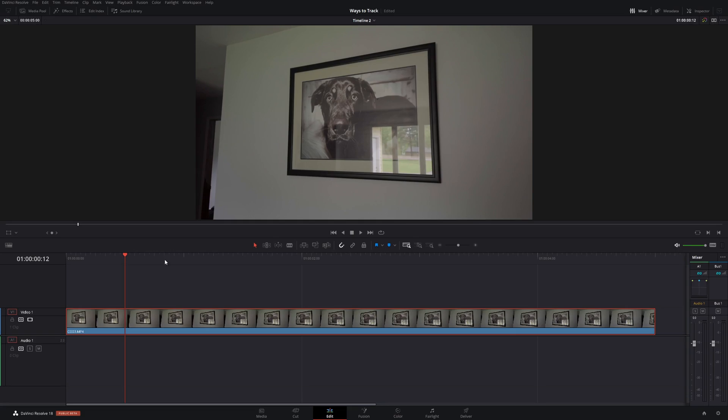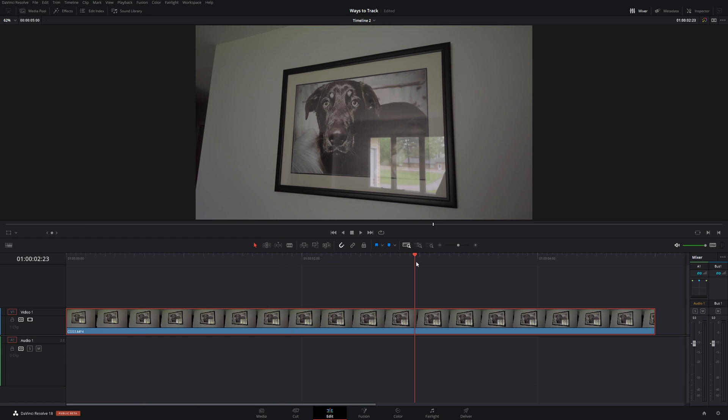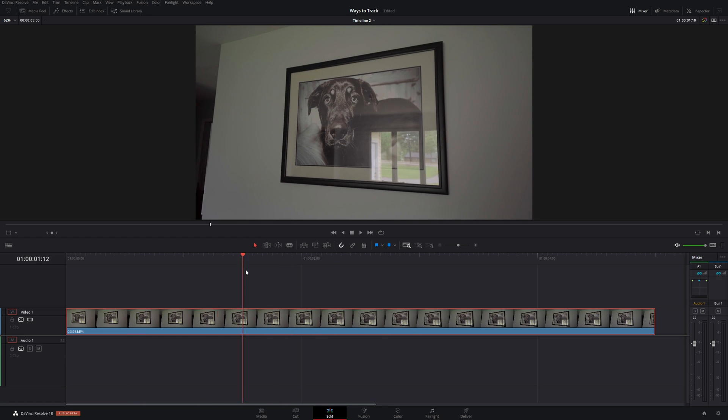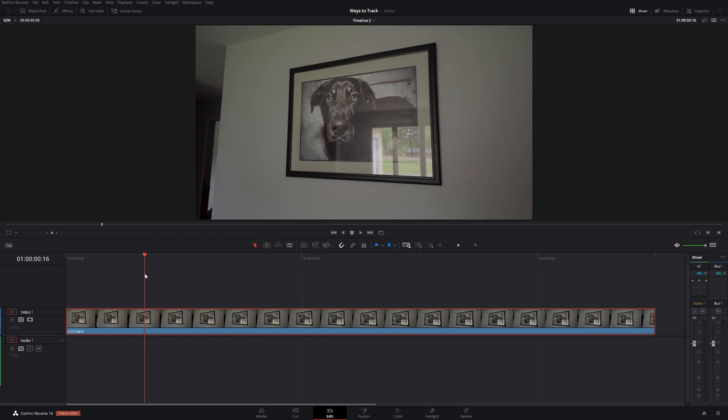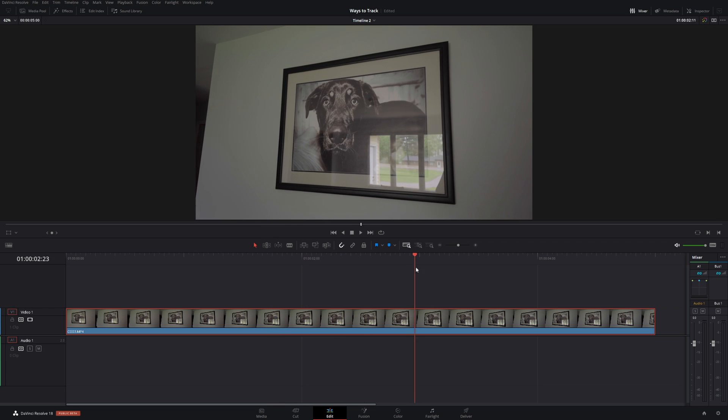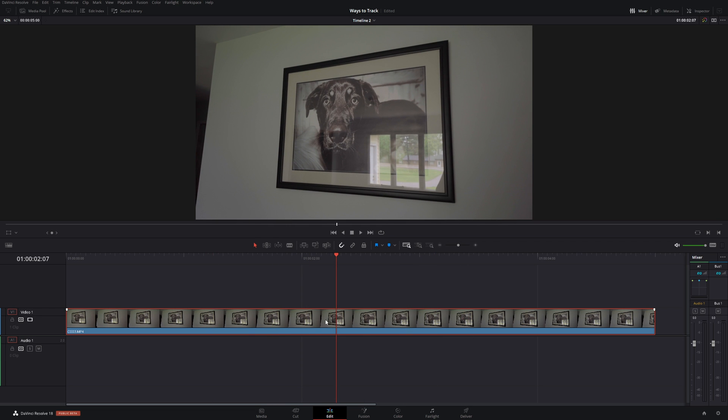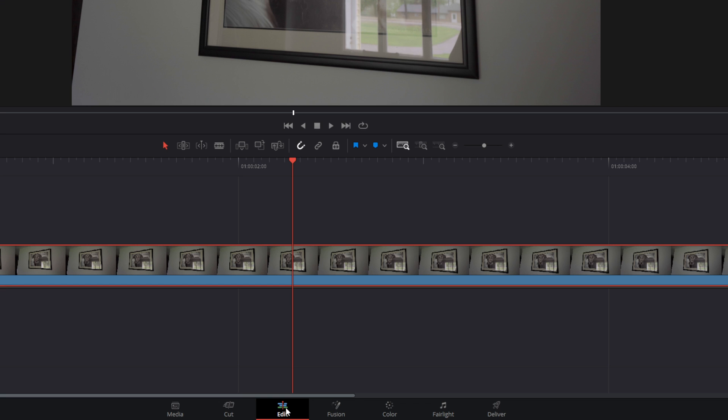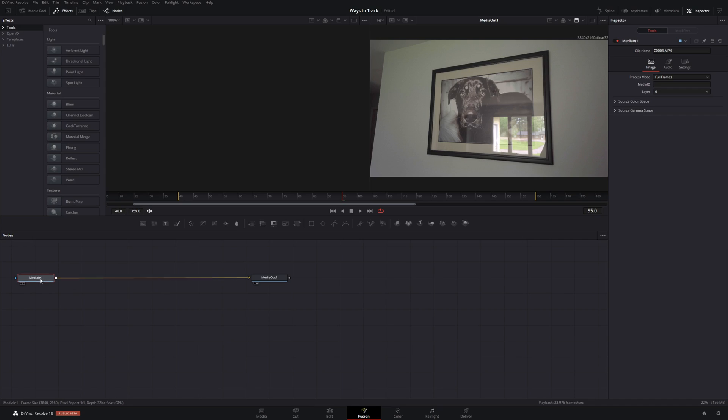So I got a clip here of my dog, he is on the wall and it's a little bit of movement but not much so we want to track that. So first we're going to click on the clip. We're in the edit page and we want to go to the fusion page.